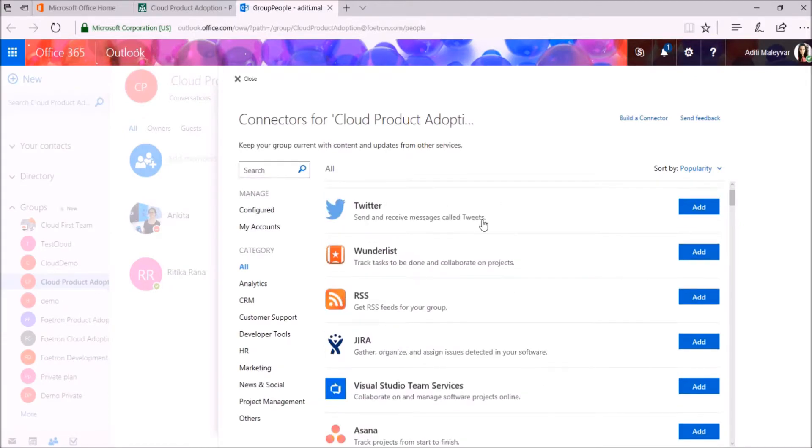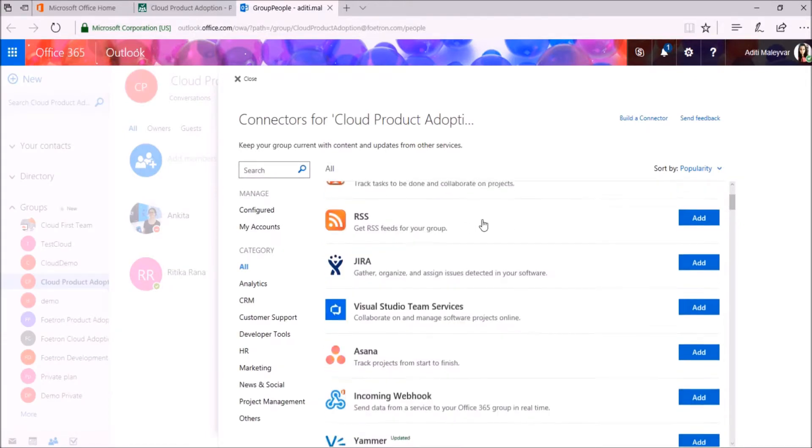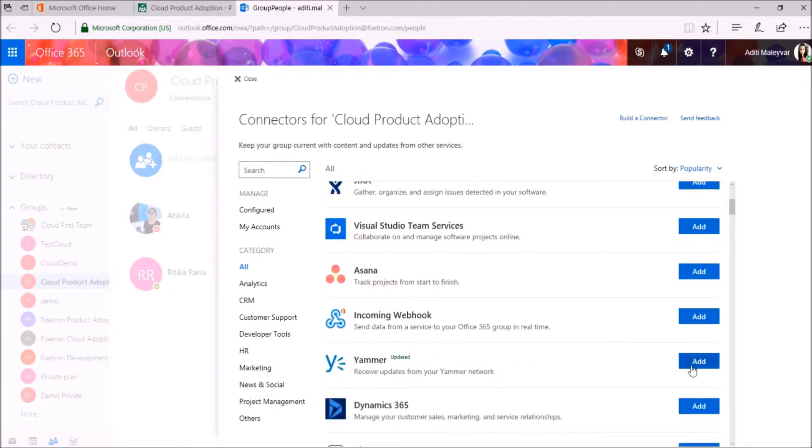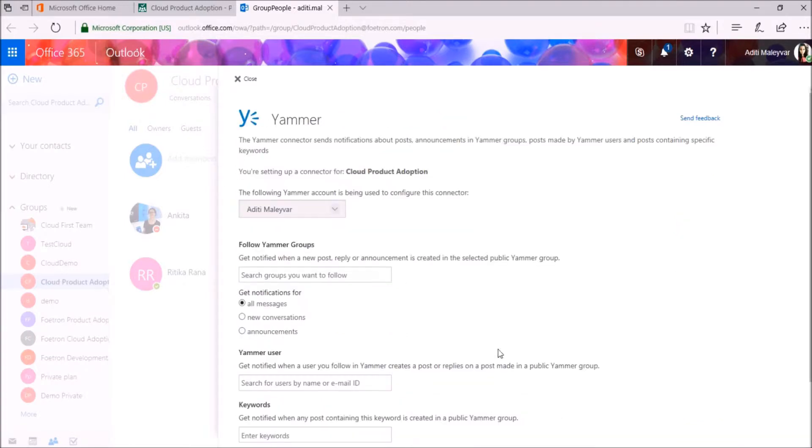I want to receive updates from Yammer, so I will click on this Add button in front of Yammer. Now fill in the information that you need.